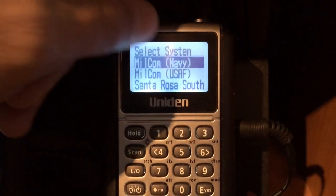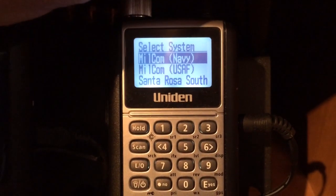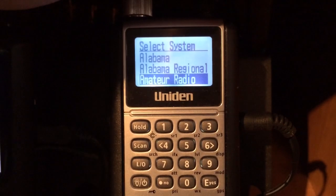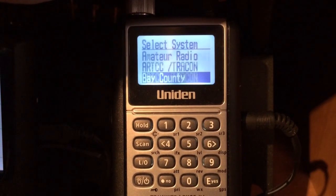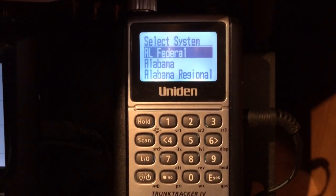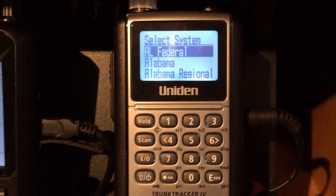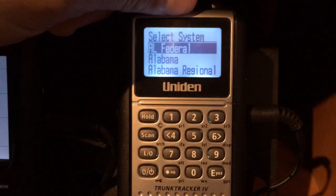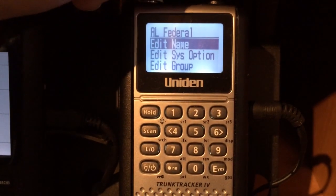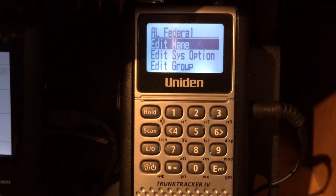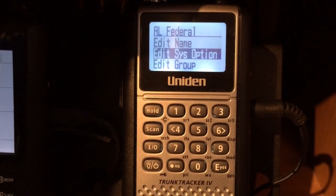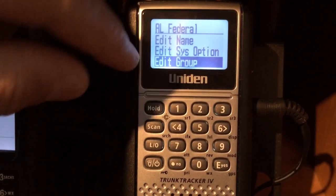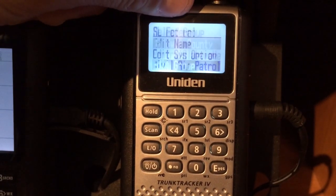Go to the top and press the button. This is all of my systems in here. I'm going to go down to AL Federal, for Alabama Federal, and press the top again. Now I can edit the name — I don't want to do that. I want to highlight edit group.